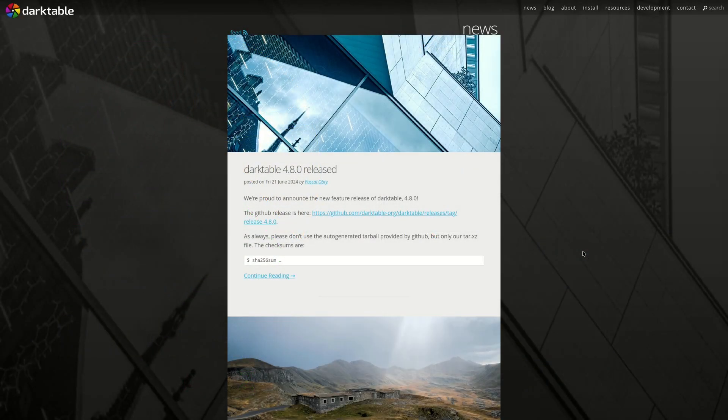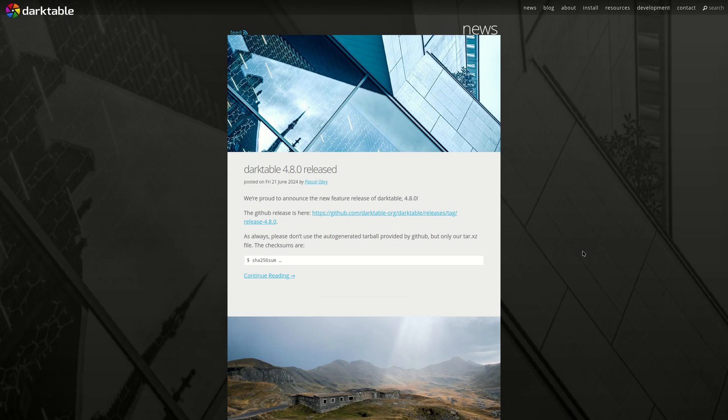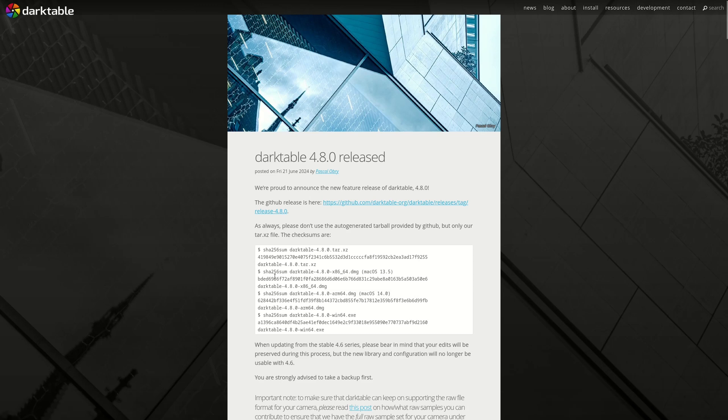Hello everyone and welcome to another Darktable from A to Z series, bonus edition. My name is Hal and today we're going to be looking at the new features in Darktable 4.8.